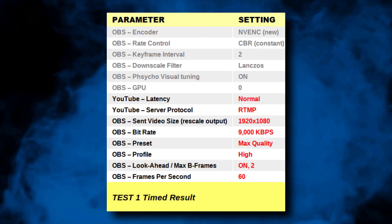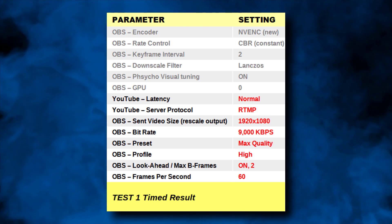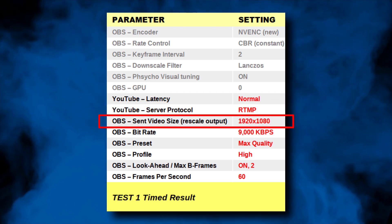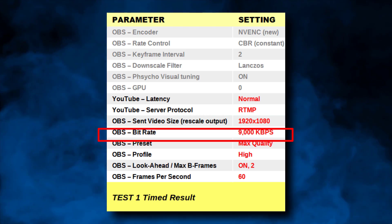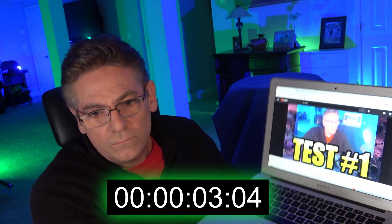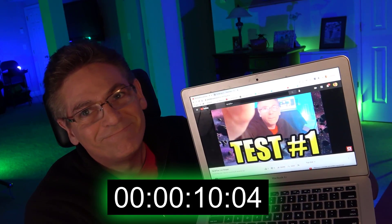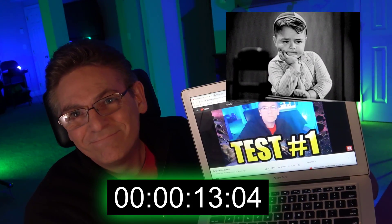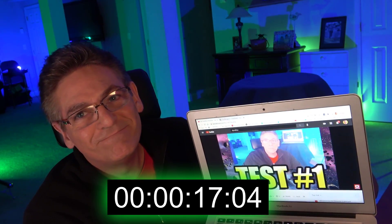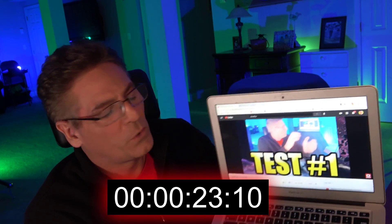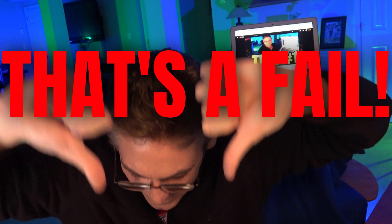Here's the first settings card for the first test, reflecting typical settings I used to use when I started live streaming: YouTube latency set to normal, 1080p, 9,000 kilobits per second, and 60 frames per second. The result: 23 seconds of lag. That is absolutely miserable. No one should use these settings for a live stream.